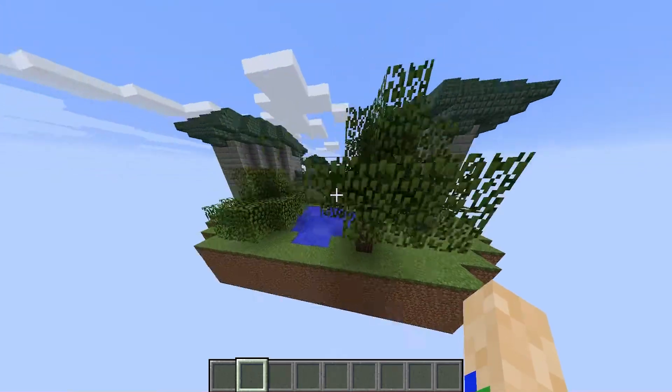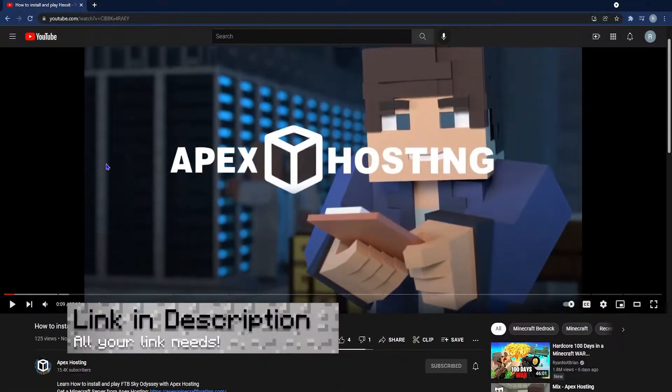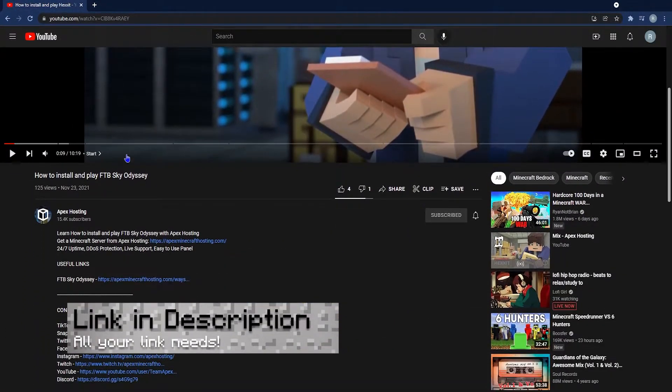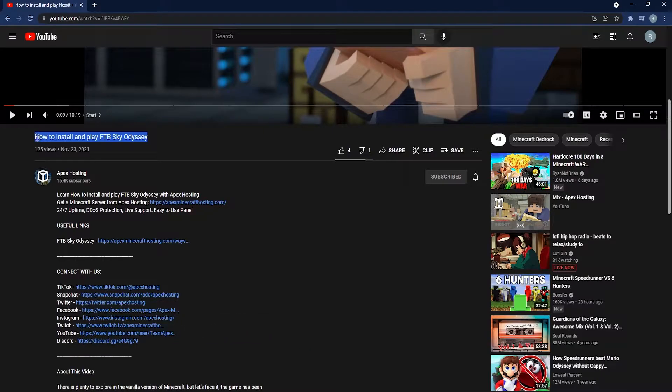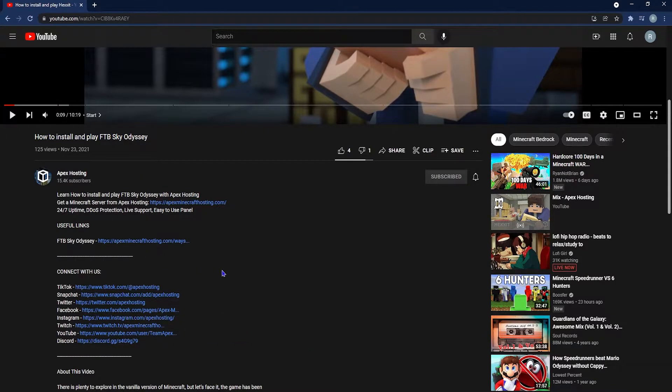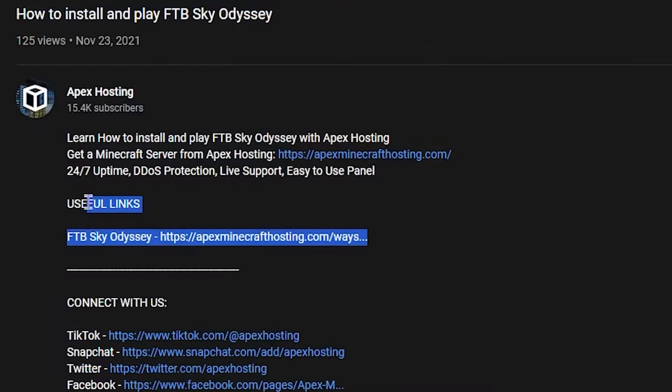But before we jump into this, let's make sure that you know that you can find any links that you need in the description below, whether it be the link to the FTB page or anything else.